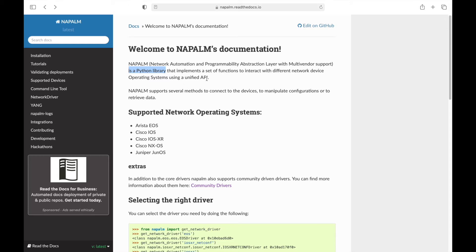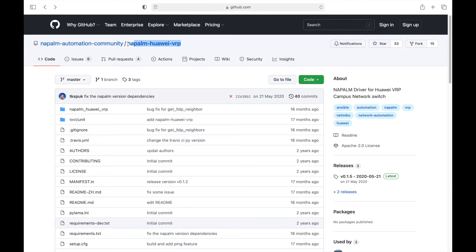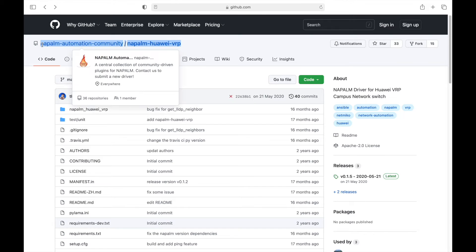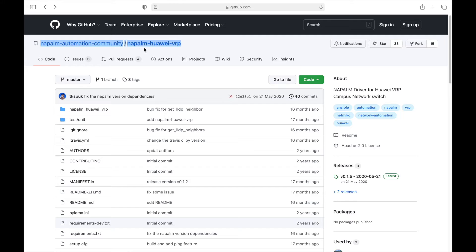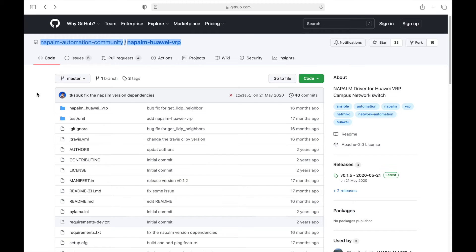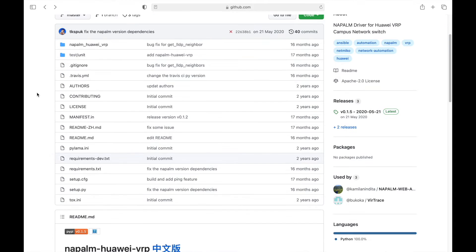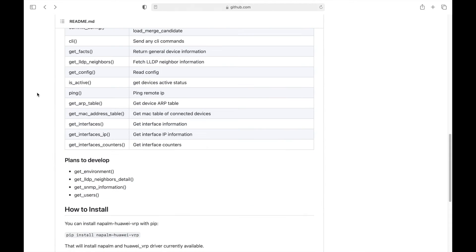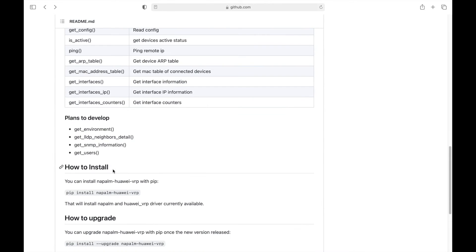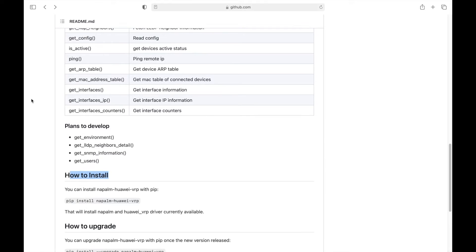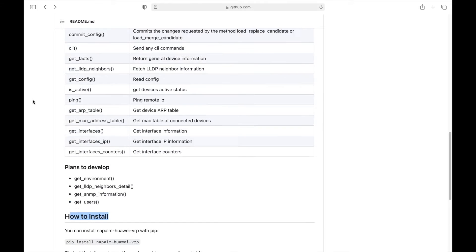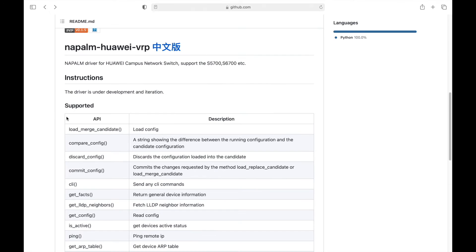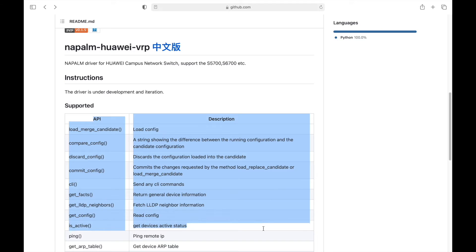NAPALM Automation Community on GitHub supports Huawei VRP, which is the OS of Huawei devices. We can find here all what we need about NAPALM, including how to install using command pip install napalm-huawei-vrp, and a list of the supported APIs that can run and interact with Huawei devices.